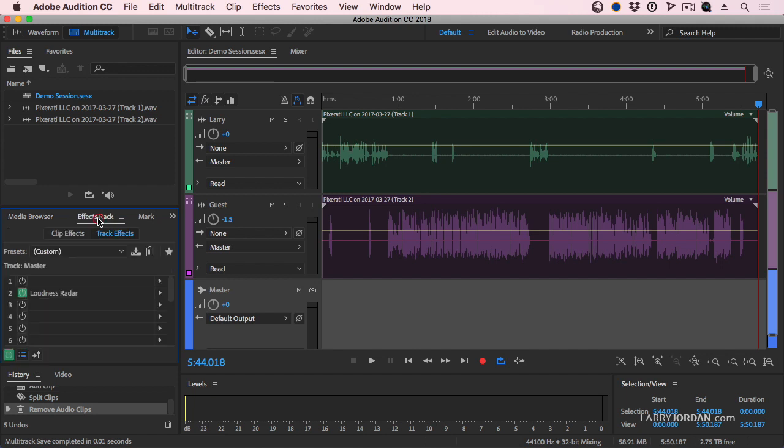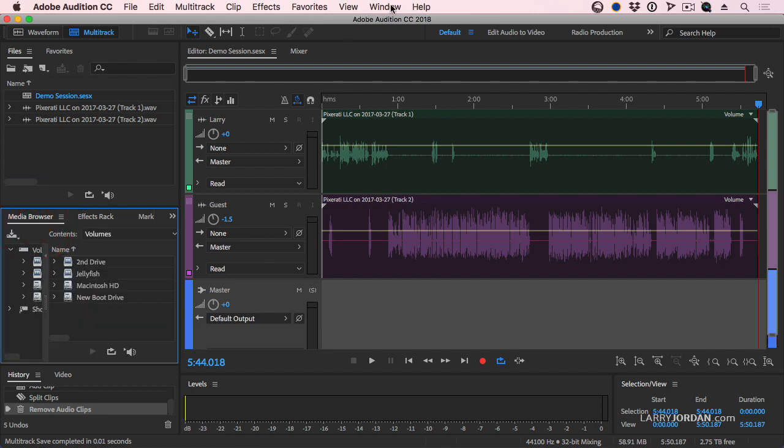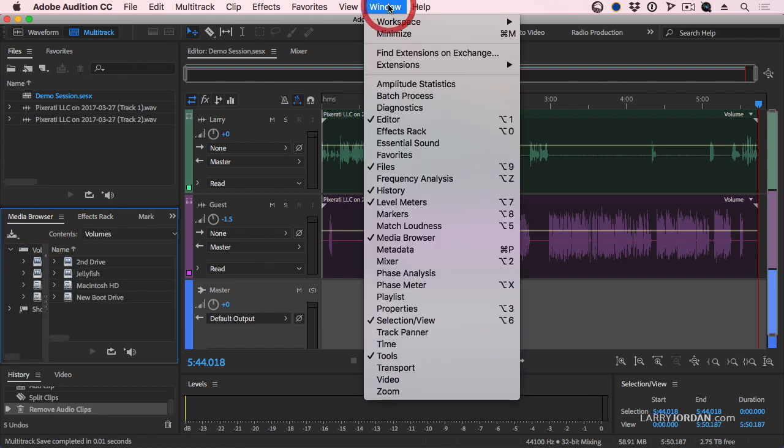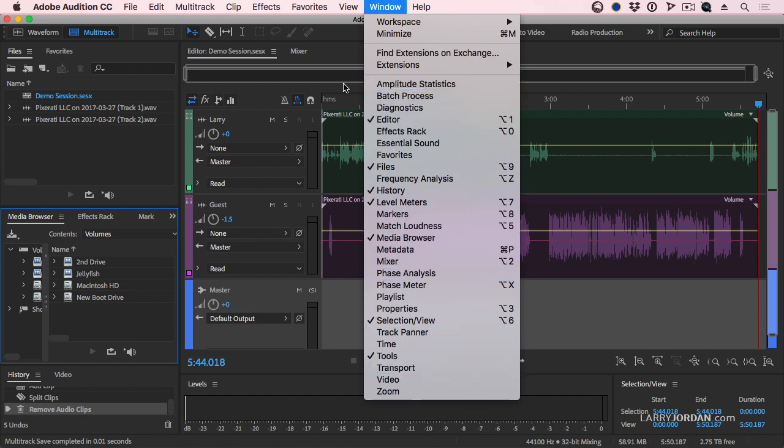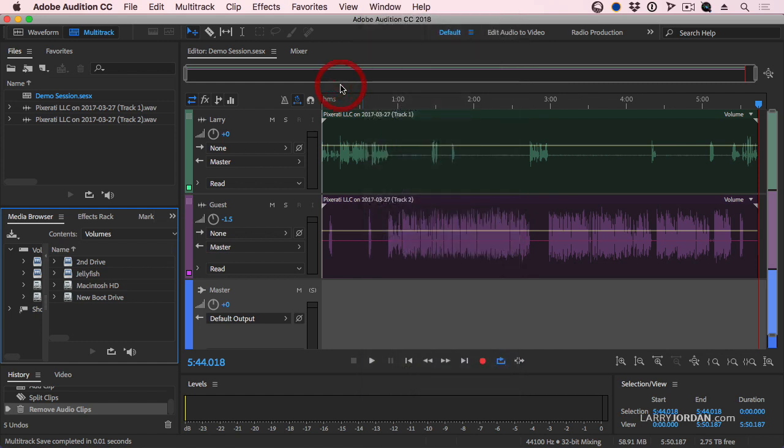The one that I use the most is the Effects Rack. This is similar to a combination of both the Effects panel in Premiere and the Effect controls. There are other panels that are available, and like Premiere, they're stored inside the window menu. Just as Premiere has workspaces, we also have workspaces. This is default for audio editing. This is mixed to picture. We'll see that in just a couple of minutes.